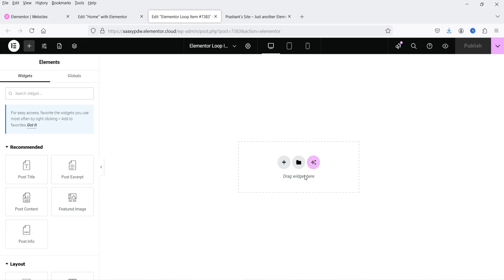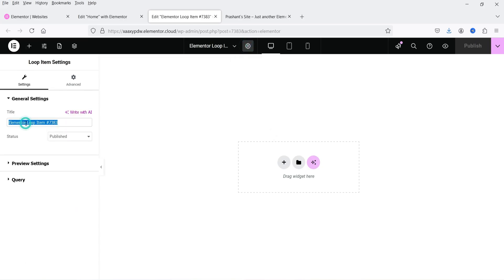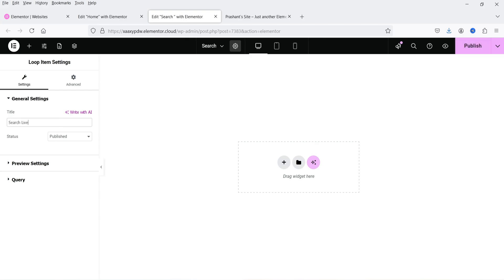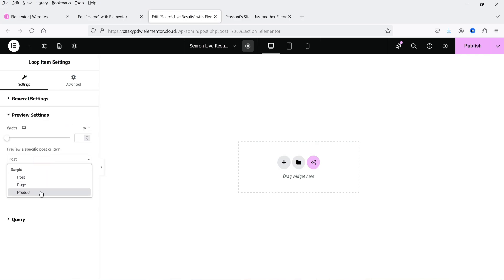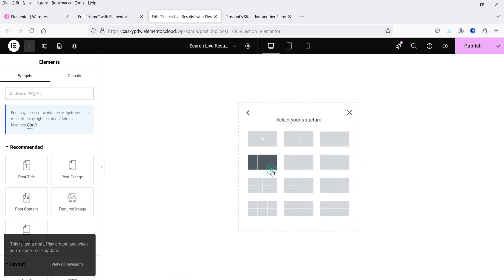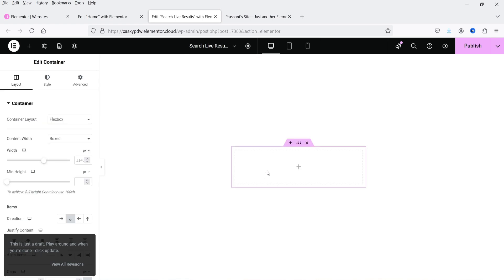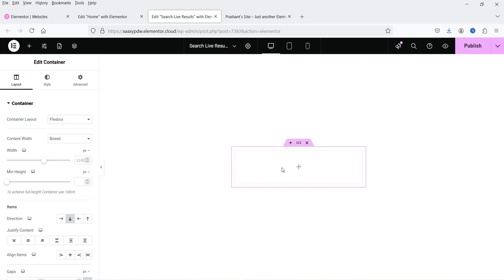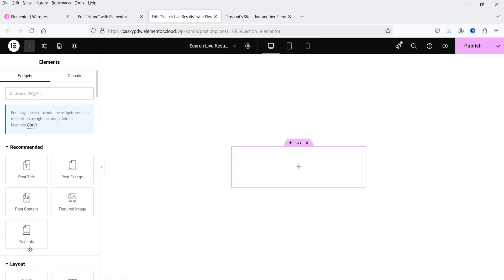This template is a loop item. Let's go to settings and change the name to 'Search Live Results'. For the preview settings I'm going to select 'Products' and click 'Apply and Preview' — it will show the products as a preview. Now I'm going to click on the plus sign and add a section or structure for the layout.